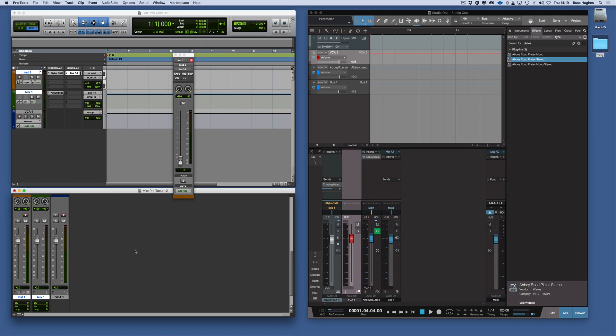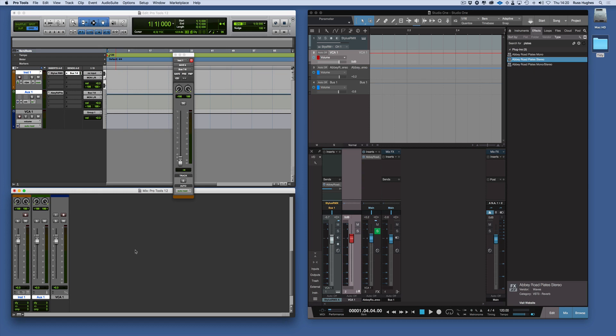So in summary, in Pro Tools we have mono and stereo and surround audio tracks. We also have buses and a master fader. But unlike Studio One you have to create the master fader first. In Studio One it's included when you open the session. Buses are used in Pro Tools for both effects and for grouping. In Studio One we have both effects channels and we have buses. So that's tracks and channels in Pro Tools and Studio One.